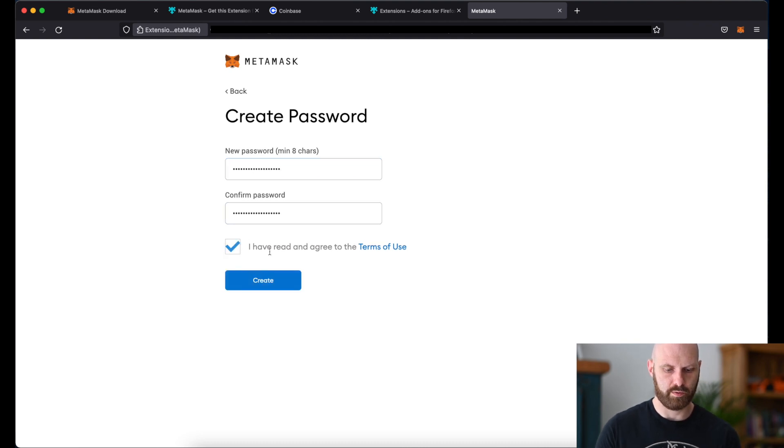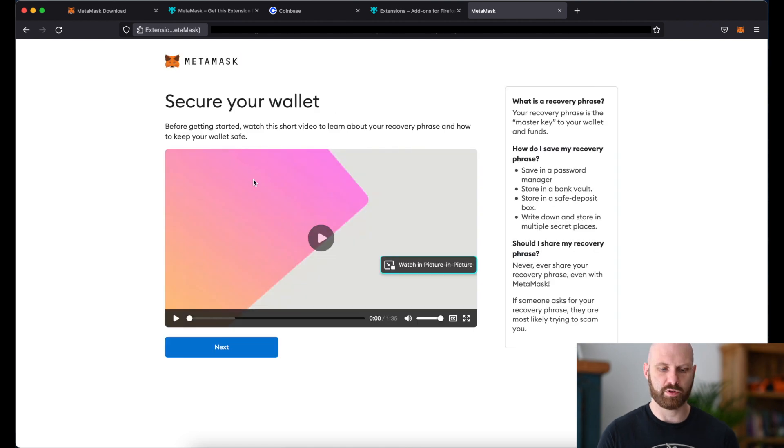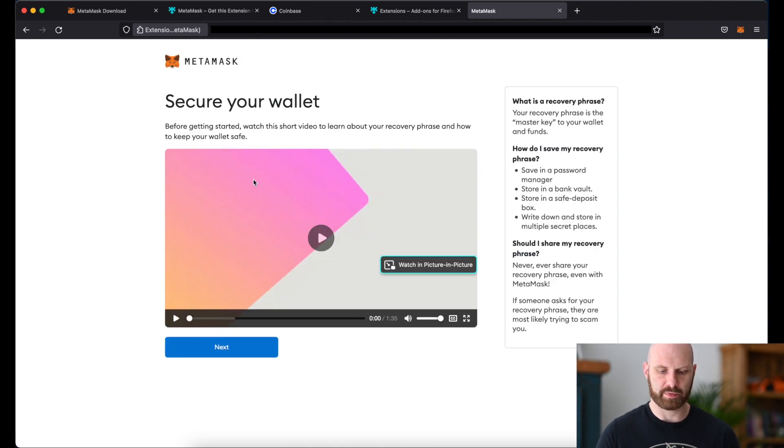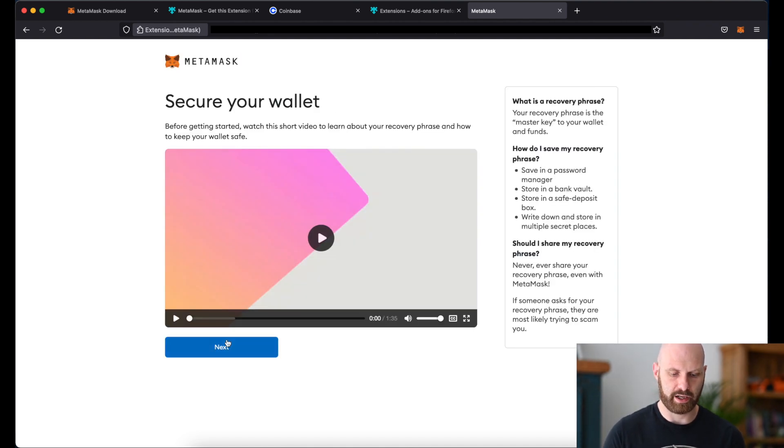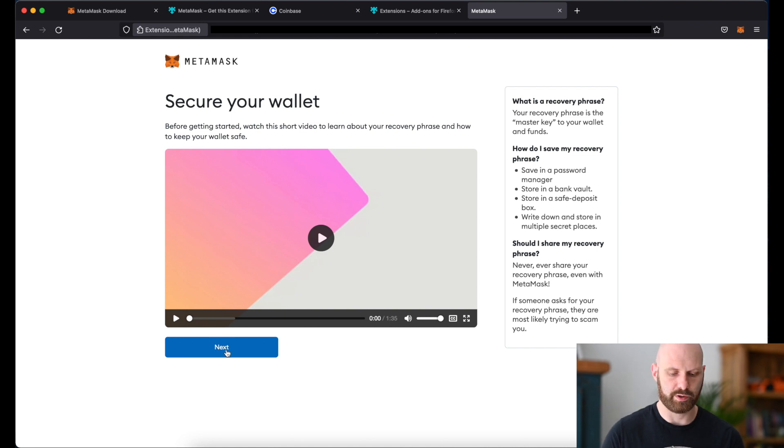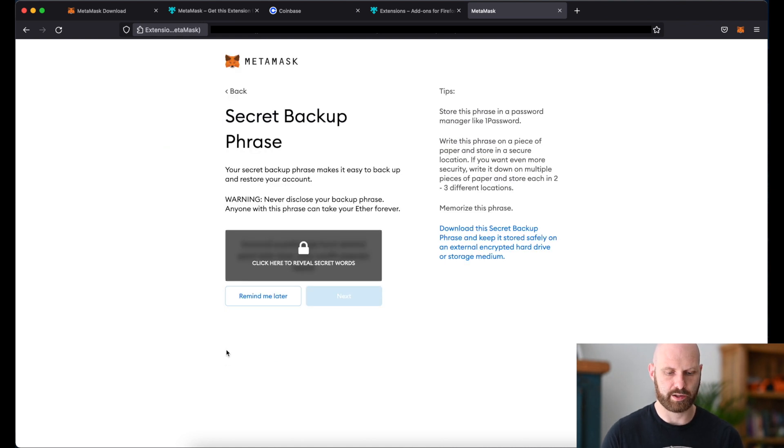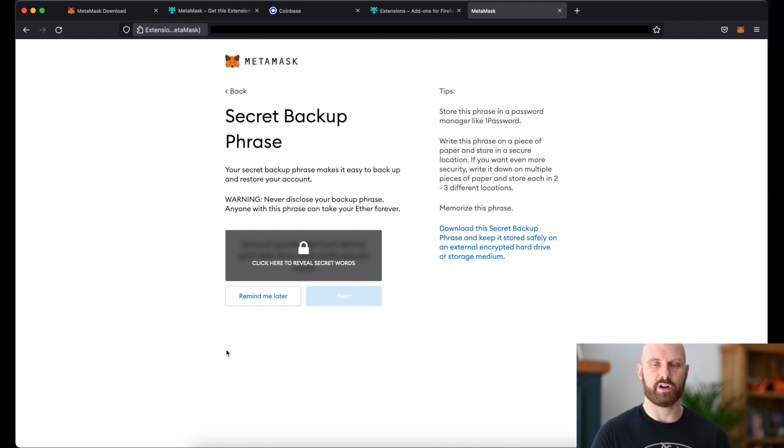And agree to terms of use. You can then watch a video about securing your wallet which I recommend if you do, because you need to keep your wallet as secure as possible. But for this tutorial I'll just quickly skip it.